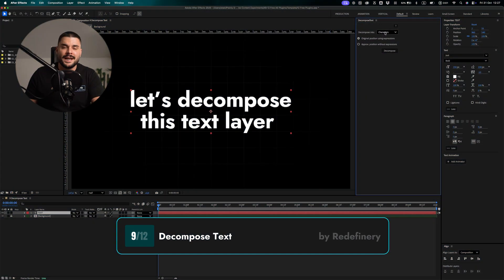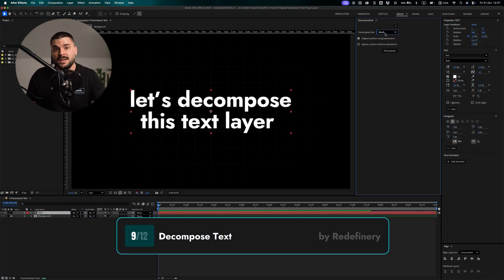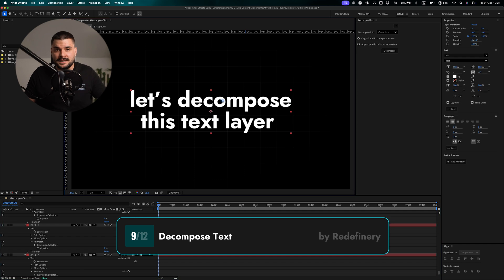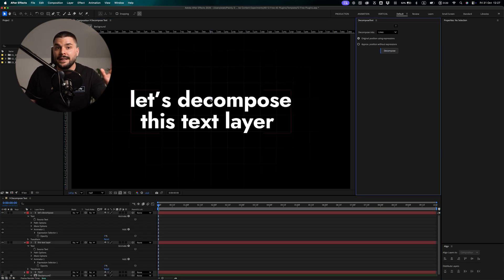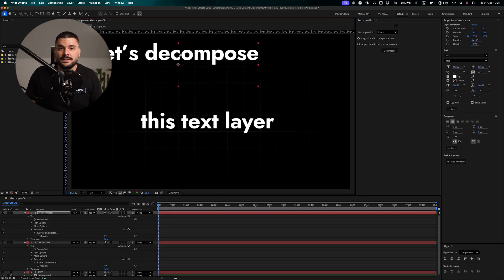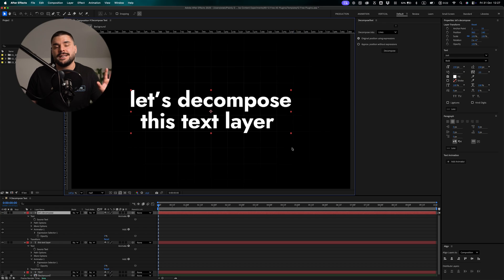Decompose Text is another classic. It splits your text into characters, words, or lines. Simple as that. Ideal for custom text animations and kinetic typography.